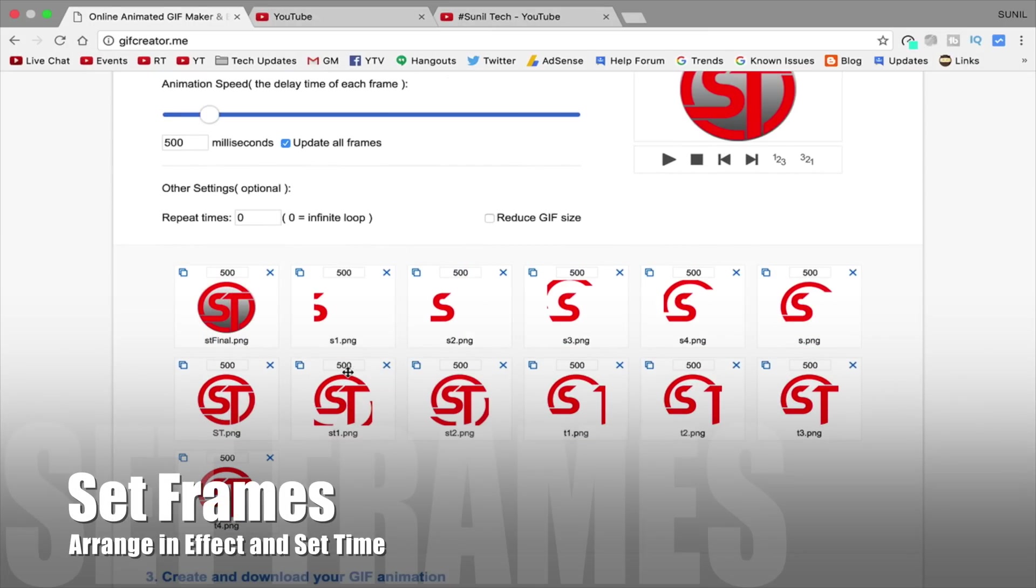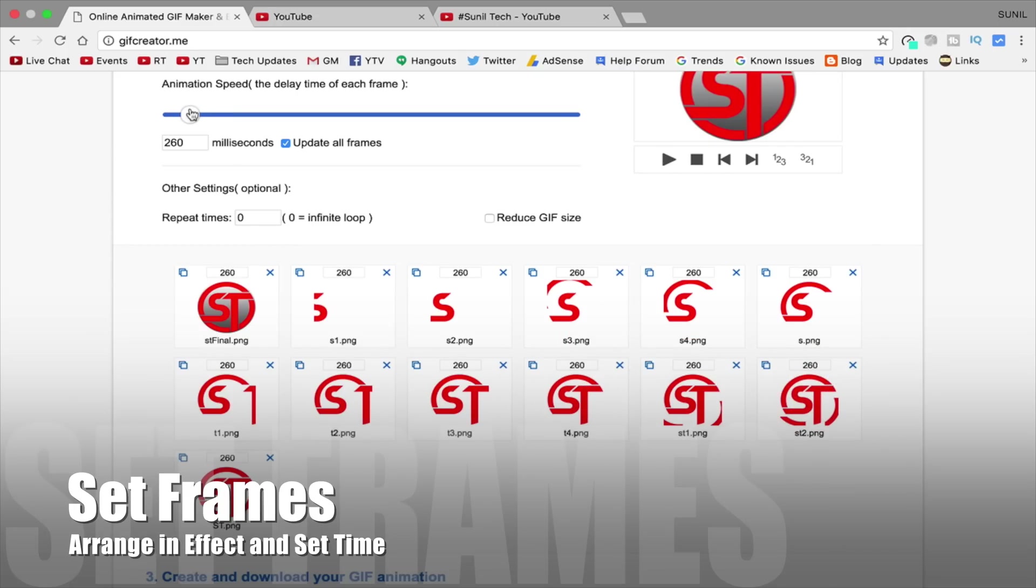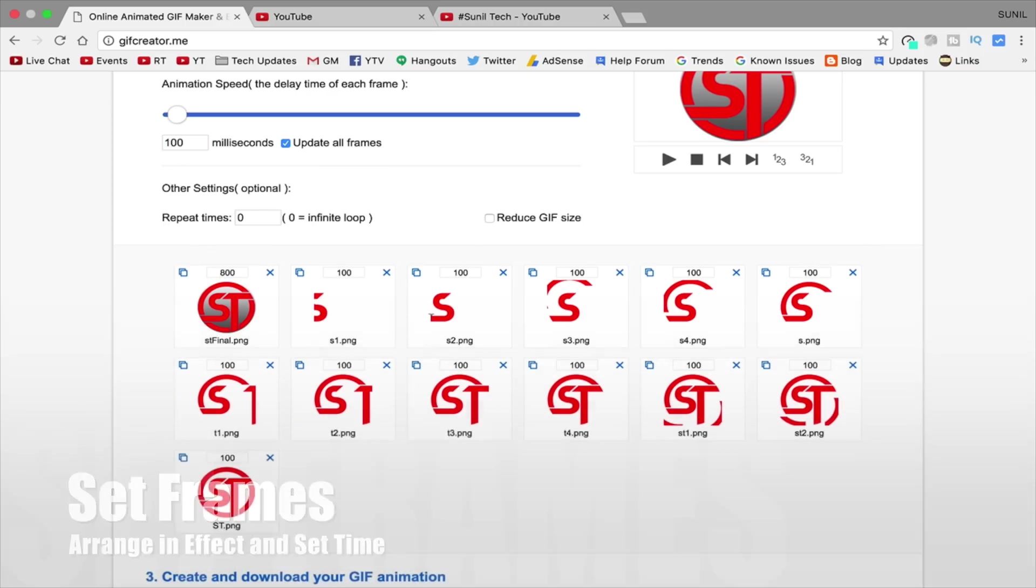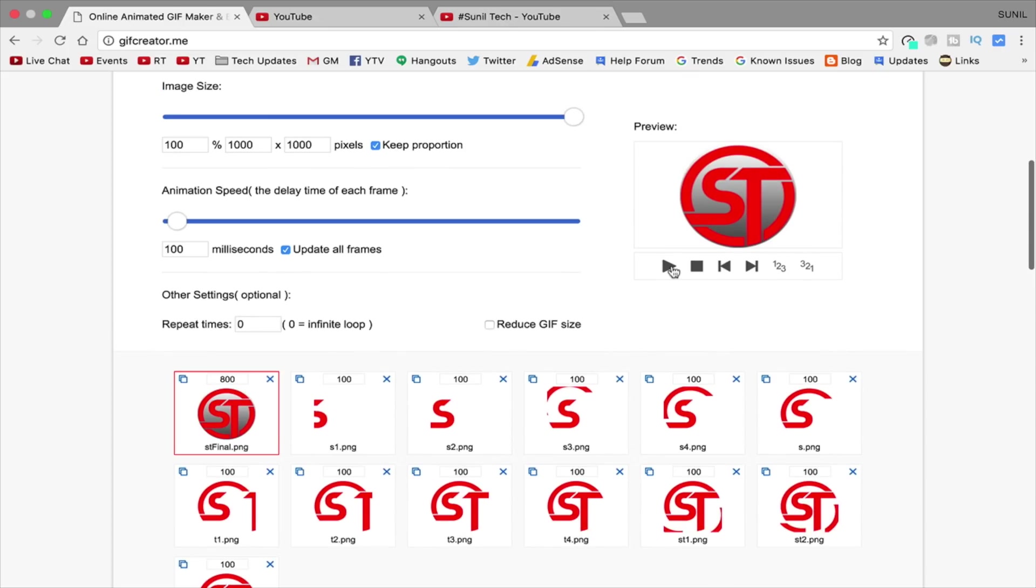If the size of GIF is more than 2MB, so rescale it into 1 into 1 ratio. Like I have done it in 1000 into 1000 ratio. But you can take it minimum I suggest 500 into 500. Don't go below that.